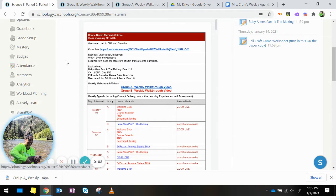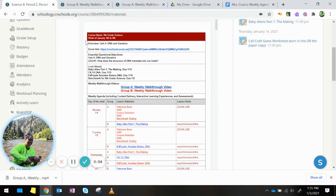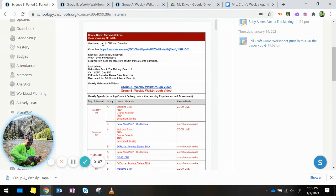Hi, Group B. This is your weekly walkthrough video for the week of January 4th to 8th. We are starting a unit on DNA and genetics.